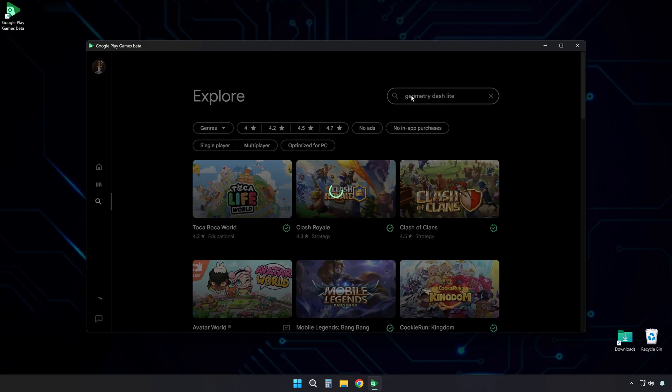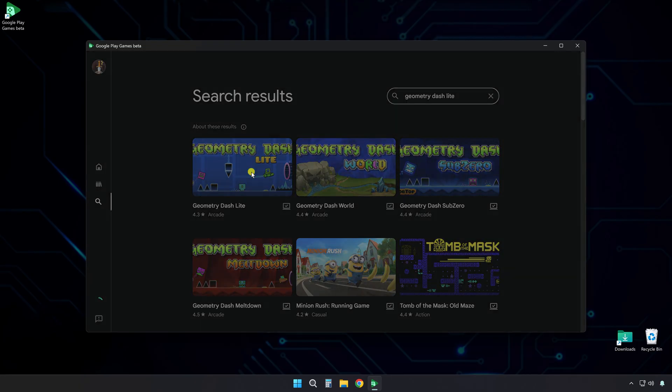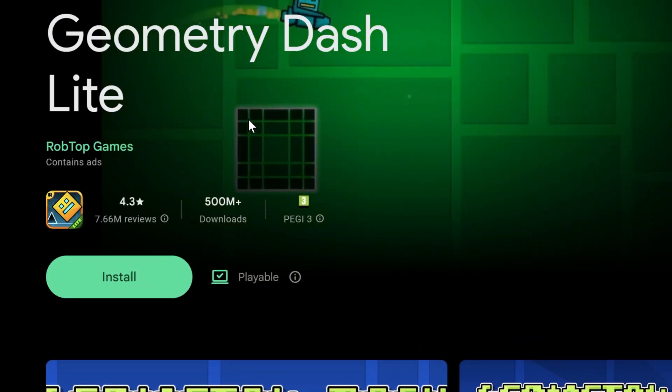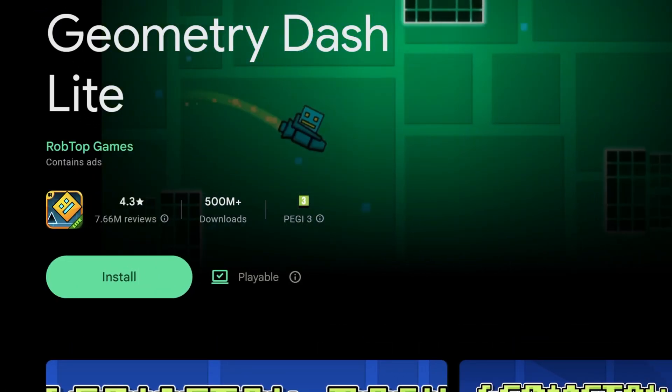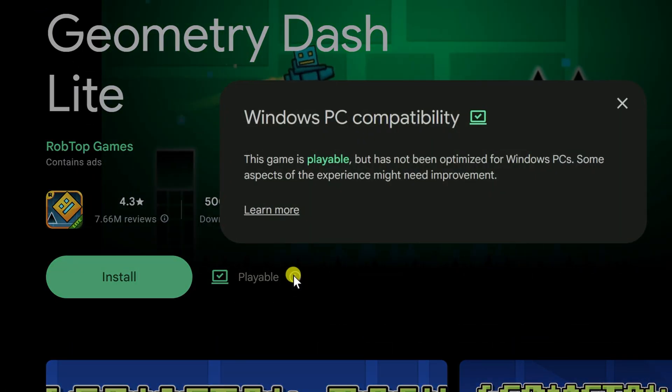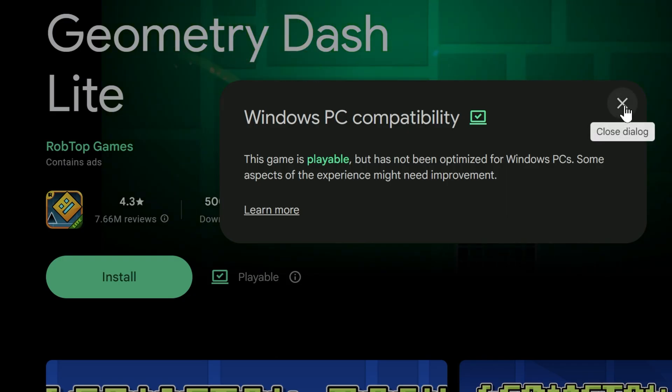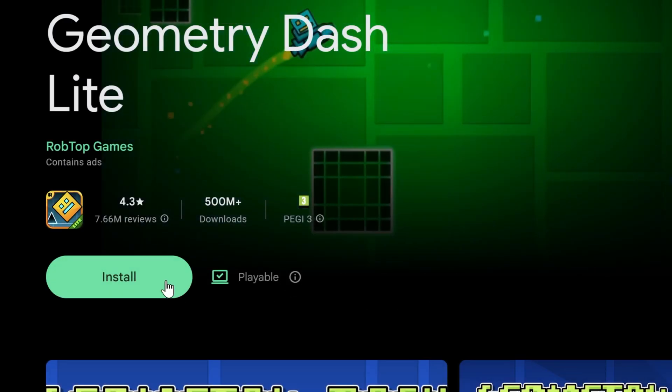Look at the search results. Click on the game to open its page. Notice the playable indicator. This means the game works well on PC. It has been tested. It will run smoothly. No extra setup needed.